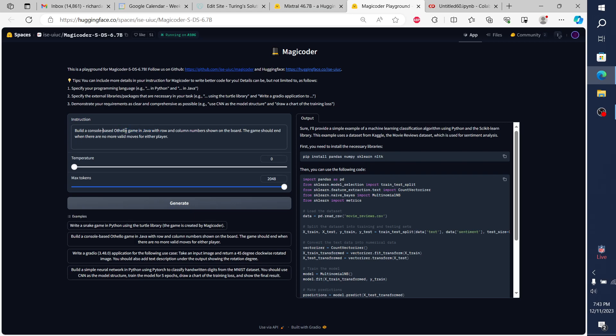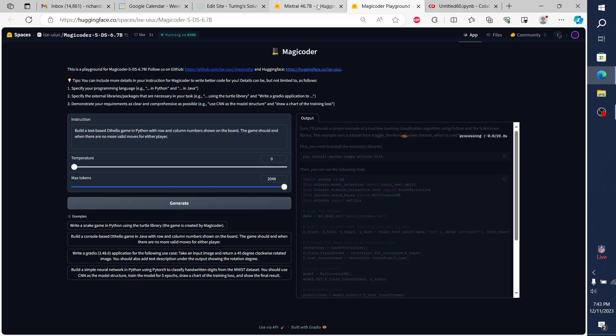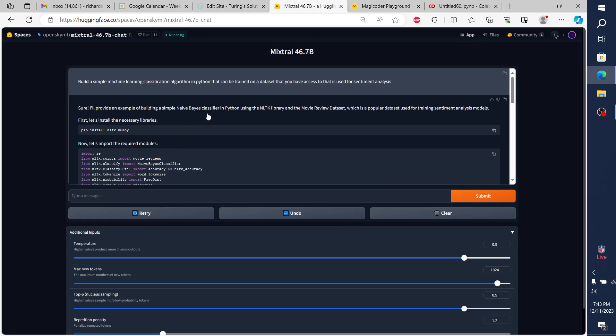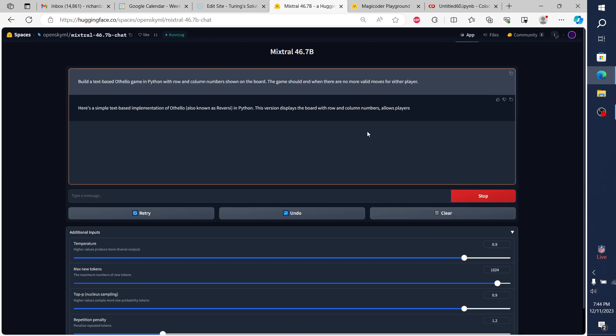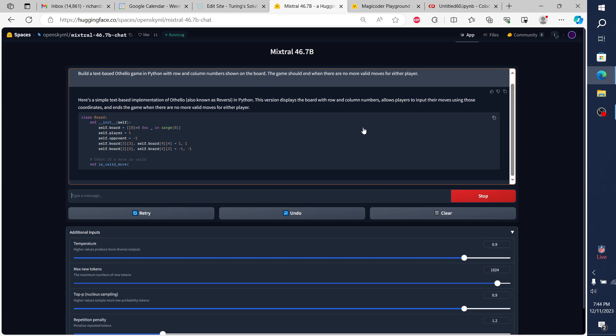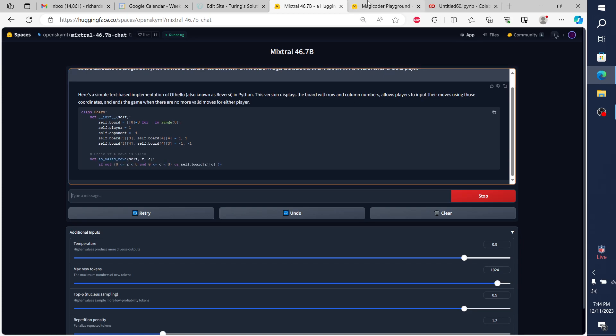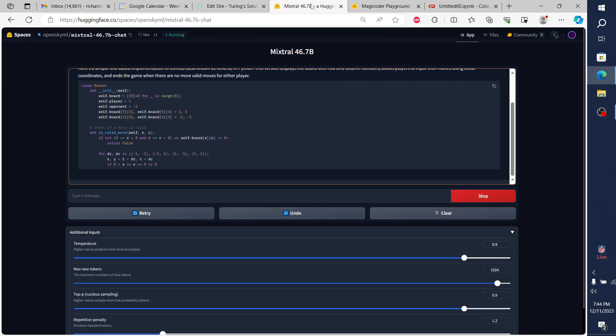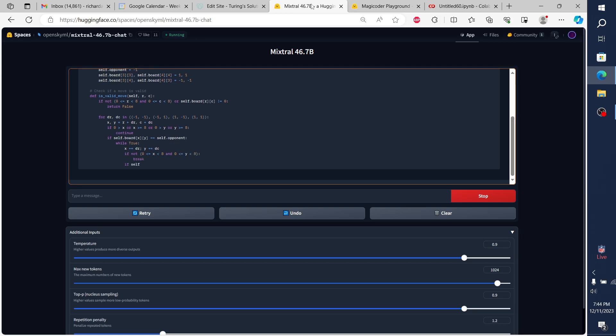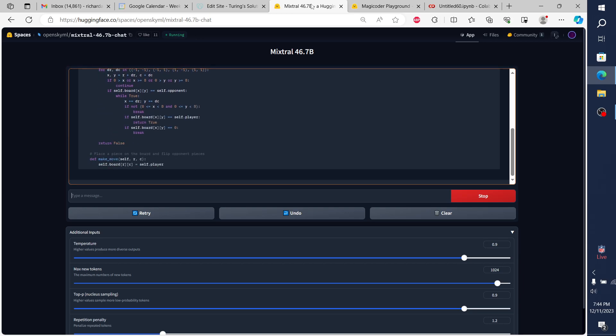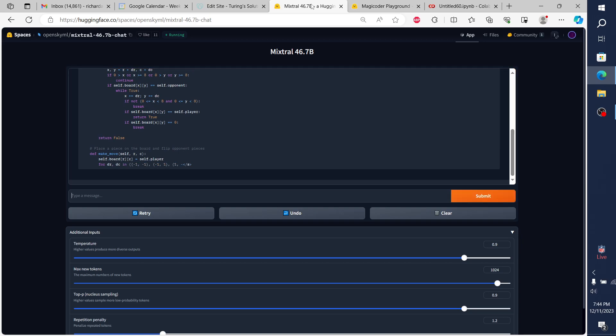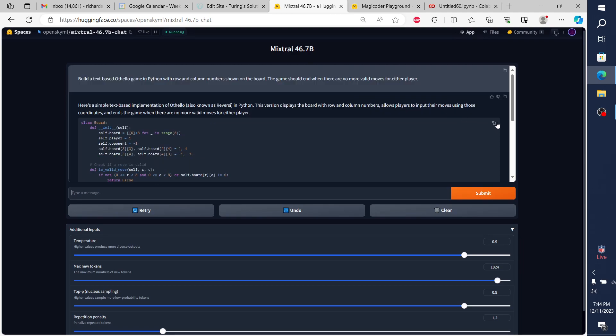This is cool - I want to do this as live examples within this. The next one that I'll do is they say build a console-based Othello game in Java, but we're going to say build a text-based Othello game in Python. We'll ask Mixtral the same thing - make a text-based game.